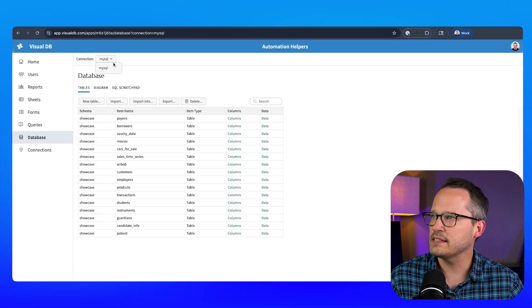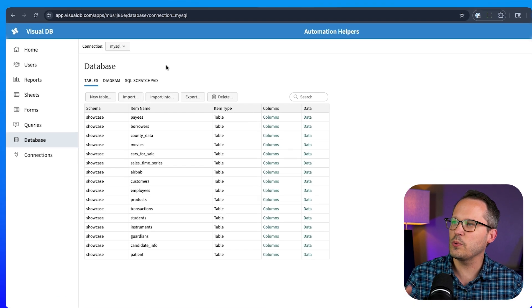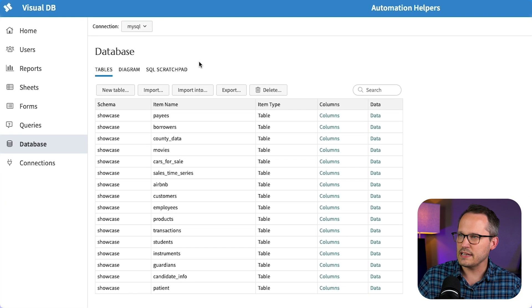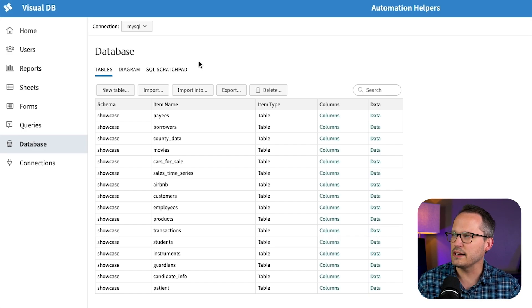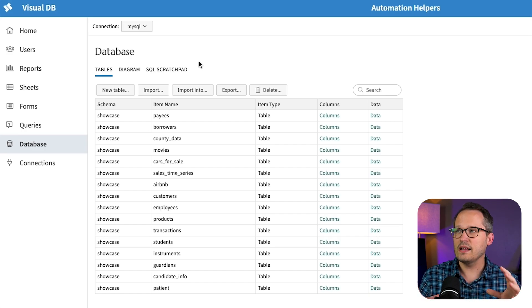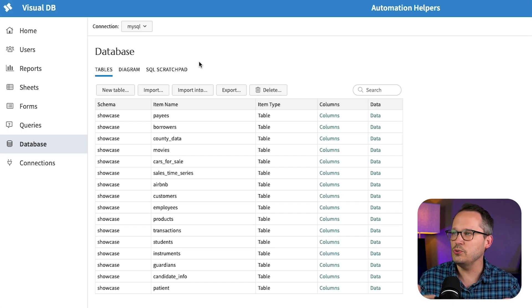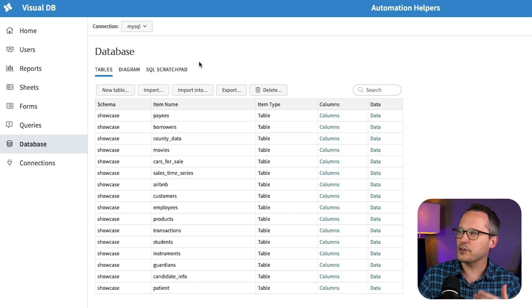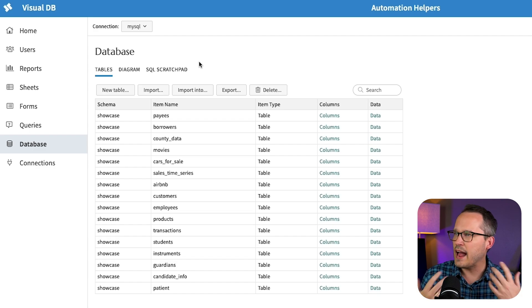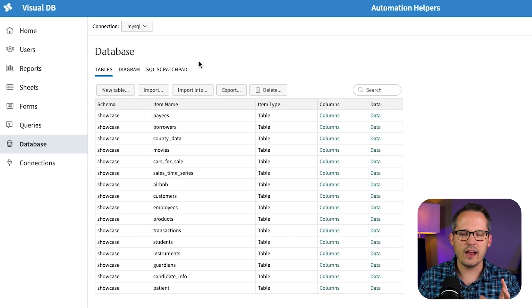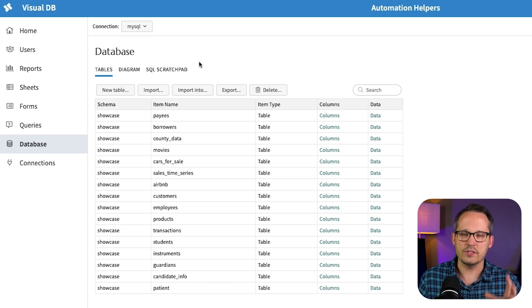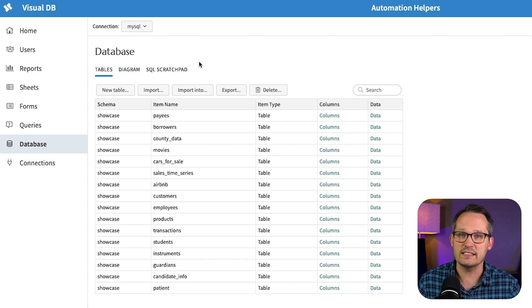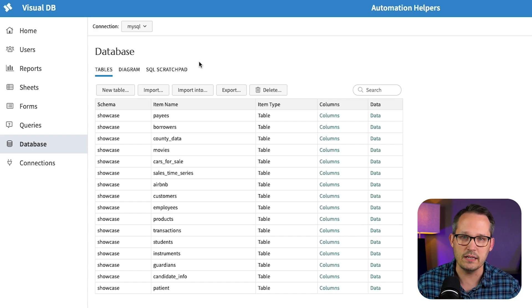Once we have that SQL connection then we're in the database area. Here's where we can see our tables and our schema that's already set up. Because this is connected we can actually use it to actually create new tables, add new fields. We can manage that without having to flip back and forth. So we can actually manage the schema itself directly within VisualDB.